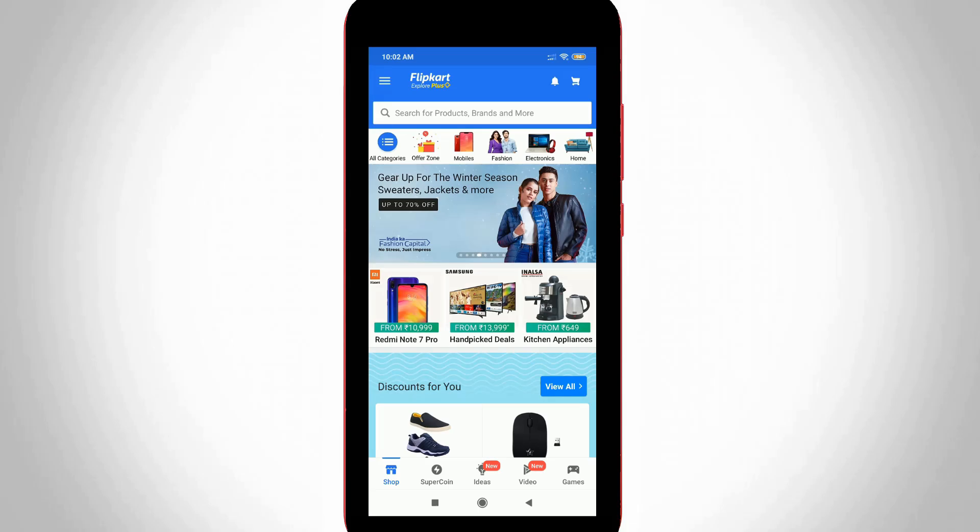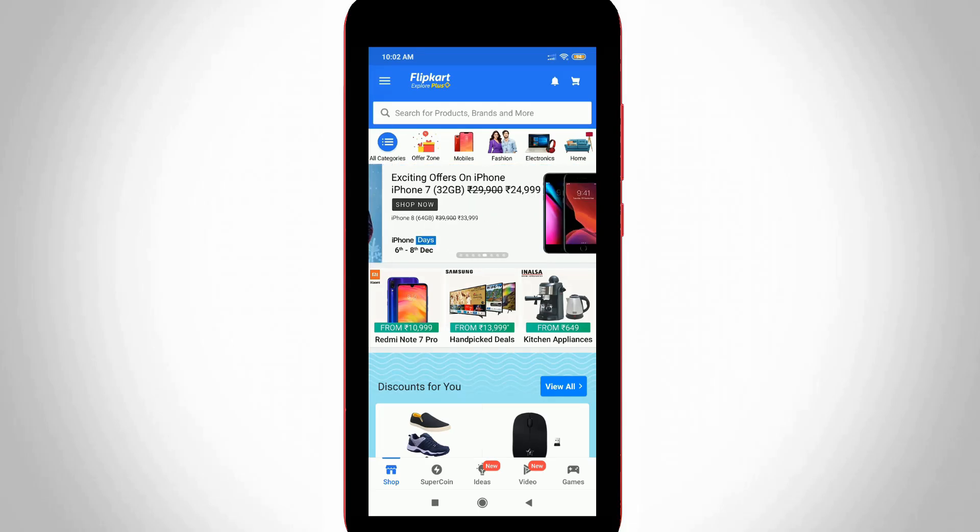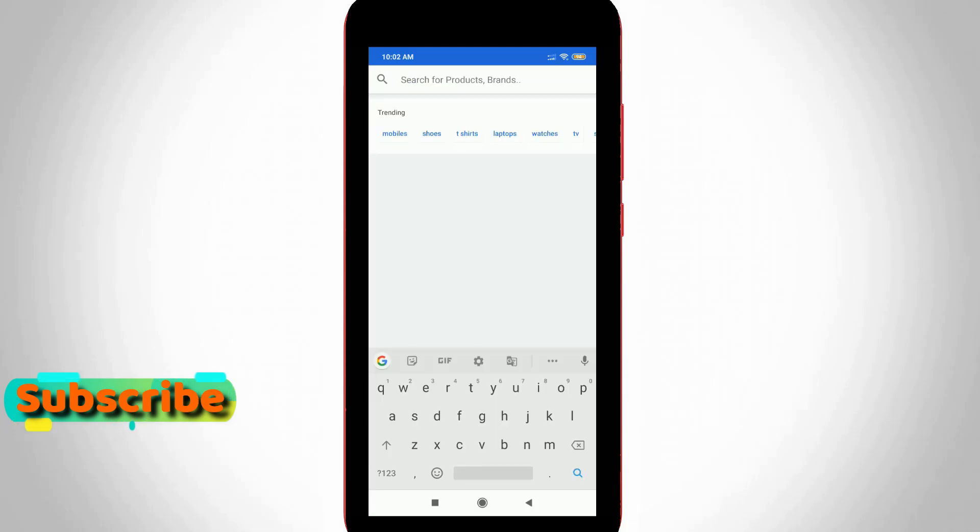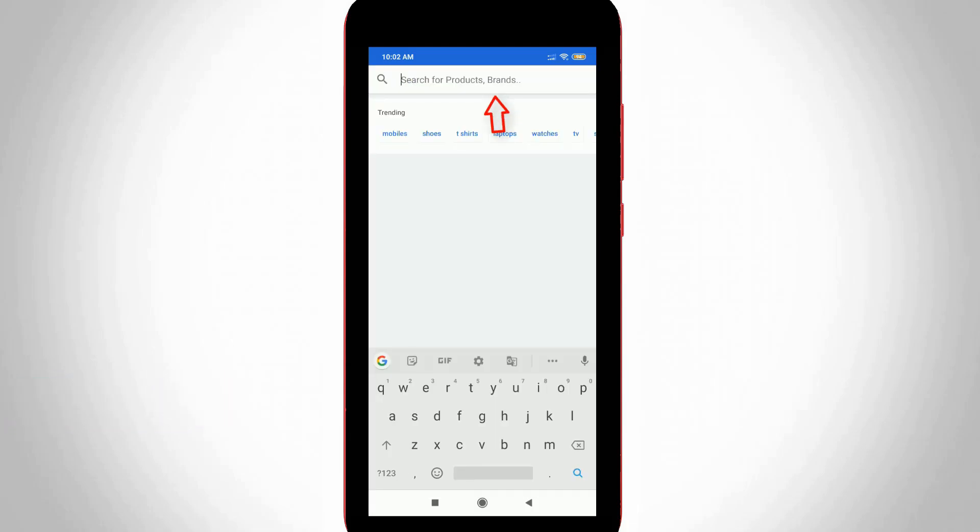So finally my Flipkart app is ready to use. So here I try to press that search bar and then you can see it does not show any search history, which means that all the search history are deleted successfully.